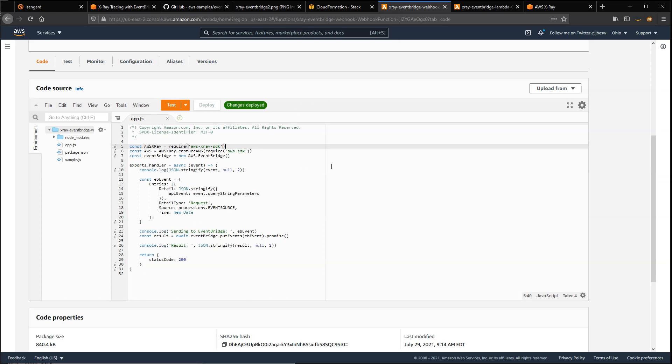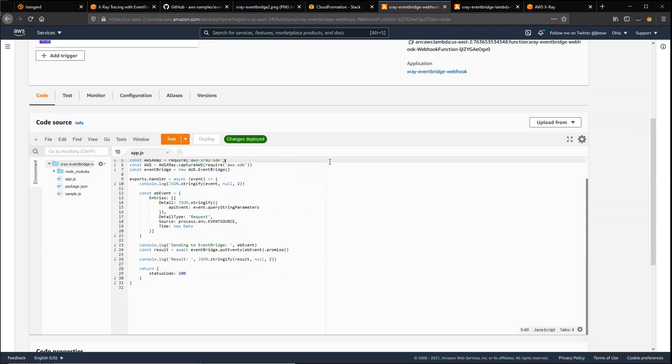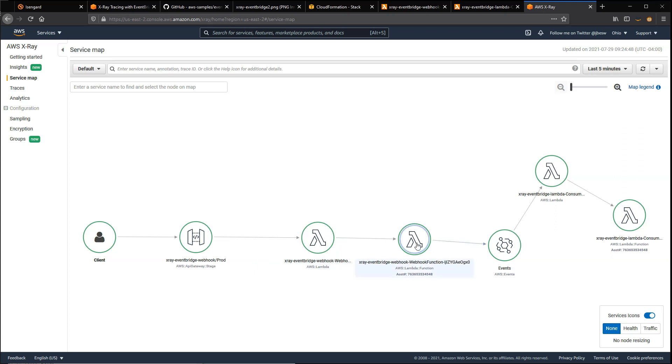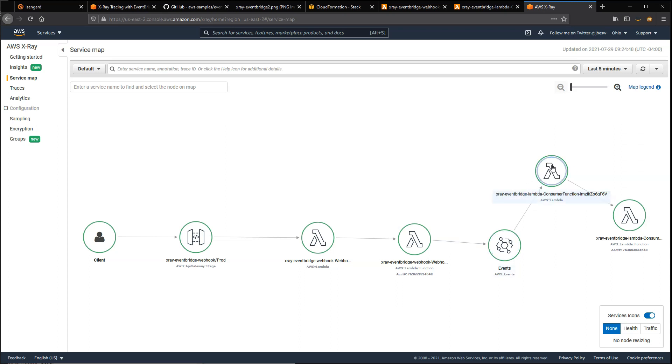Now, if we go to the X-Ray service, we'll see what happens as a result of that invocation to the API endpoint. Here you can see that API Gateway was invoked by Postman. That called the Lambda service, which called that webhook Lambda function. That put an event onto the event bus. That routed to the second Lambda function.